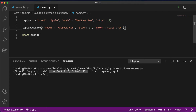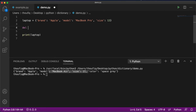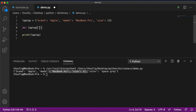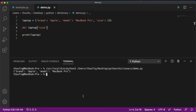If you want to delete a particular item from your dictionary, you can use the del command, mentioning the dictionary name and then the key you want to delete. So if I delete the key size and execute this program, you can see that my dictionary now only has two items — brand and model — and the item size has been removed.